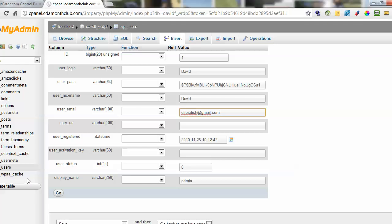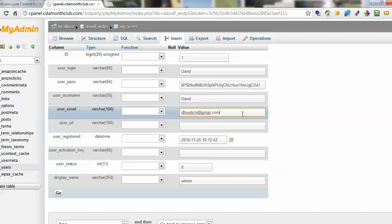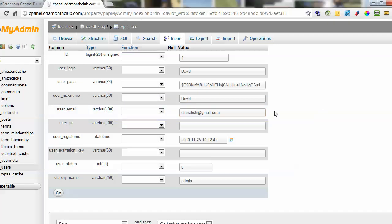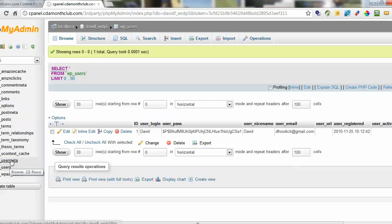And then you'll be able to do a lost password request for your WordPress site. And it will send the password to your new email address. So that's how you can find the email address.